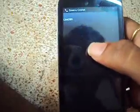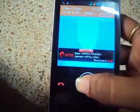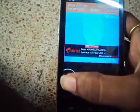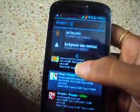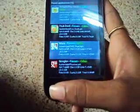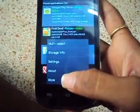By this way you can stop the applications and prevent the RAM from overloading. You can also use this application for clearing the cache.